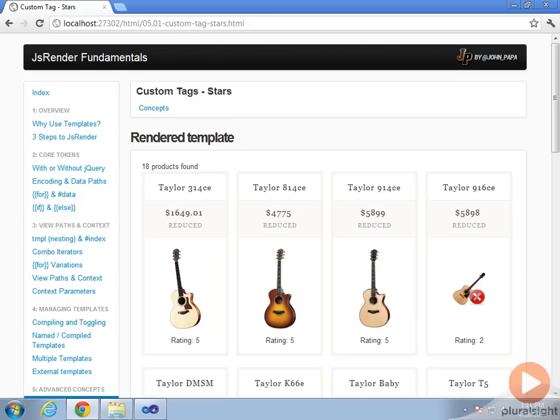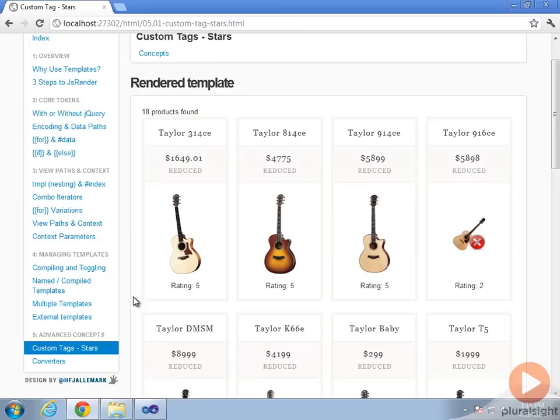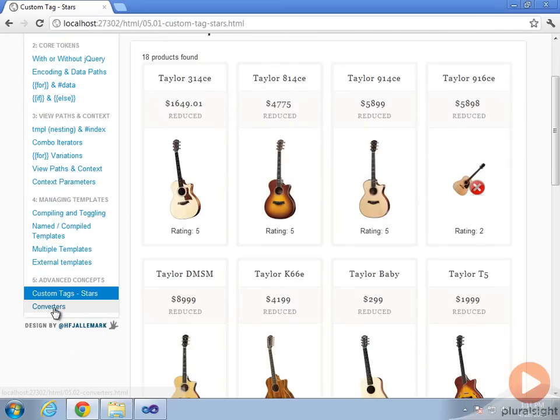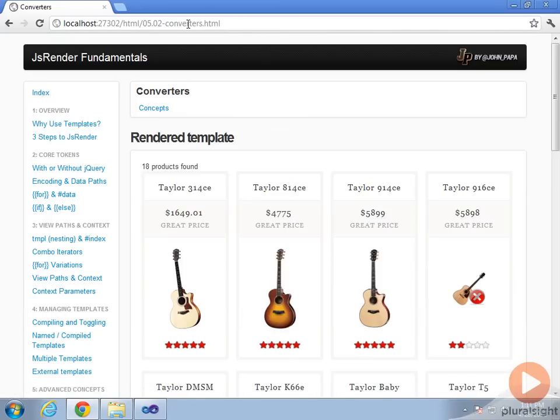I can use converters to help clean up some of the code I've shown in the demos by moving logic out of the templates where I don't really want it to be, back over to the behavioral side in JavaScript where it belongs. So let's take a look at the converter demo, 5.2 Converters. There's two places we can take advantage of converters.